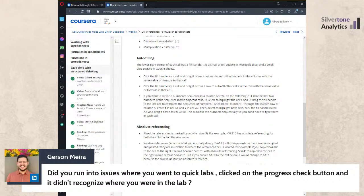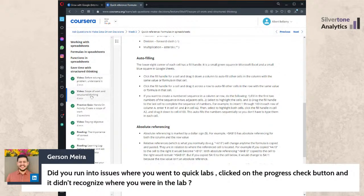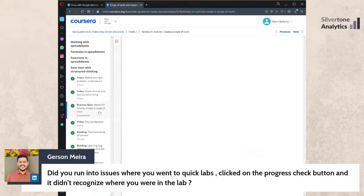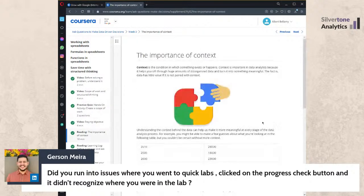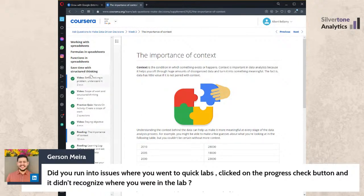Also in Week Three: structured thinking — a great concept covering context, how to break down a problem, and developing the analytic mindset. It doesn't relate tightly to Week Three's spreadsheet focus or to the overall course theme, but it's very important and worth going through carefully.